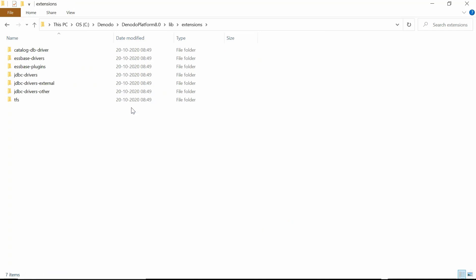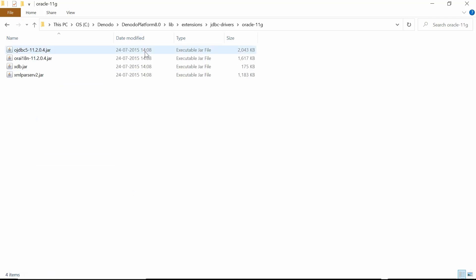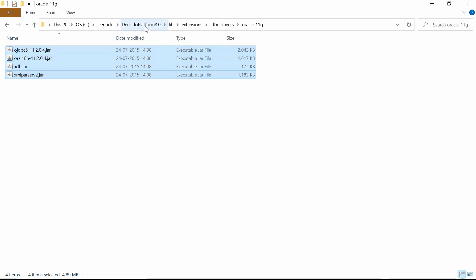For this demo, we will assume the database to be Oracle 11. Hence, we will copy the four JAR files from the directory and then place it under the Solution Manager's Denodo Monitor lib folder as shown in the screen.